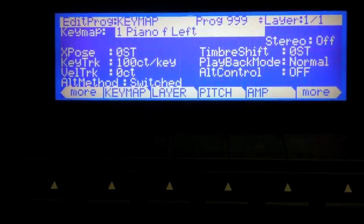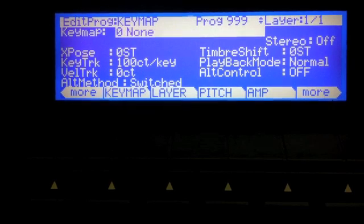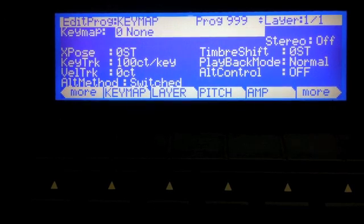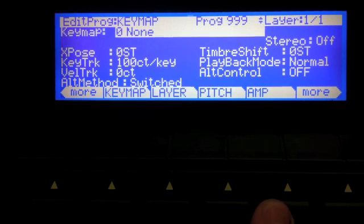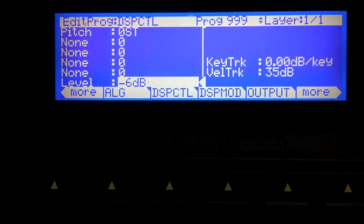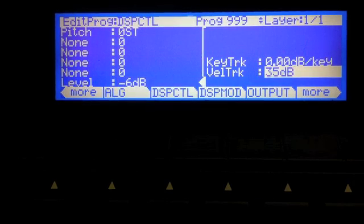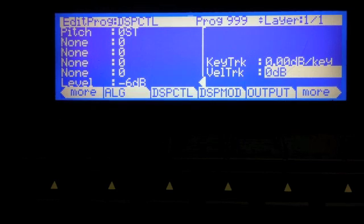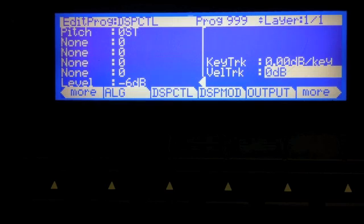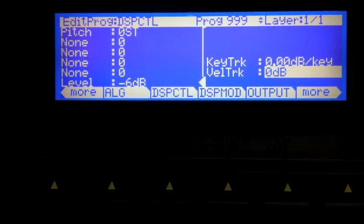So we're going to go ahead here, we'll hit edit, we'll pick zero for our keymap. I'm going to set up some basics and then I'm going to duplicate this layer. This is a four layer sound and the first two, we're going to do the first two layers in this video and then we'll do two more layers in the following video.